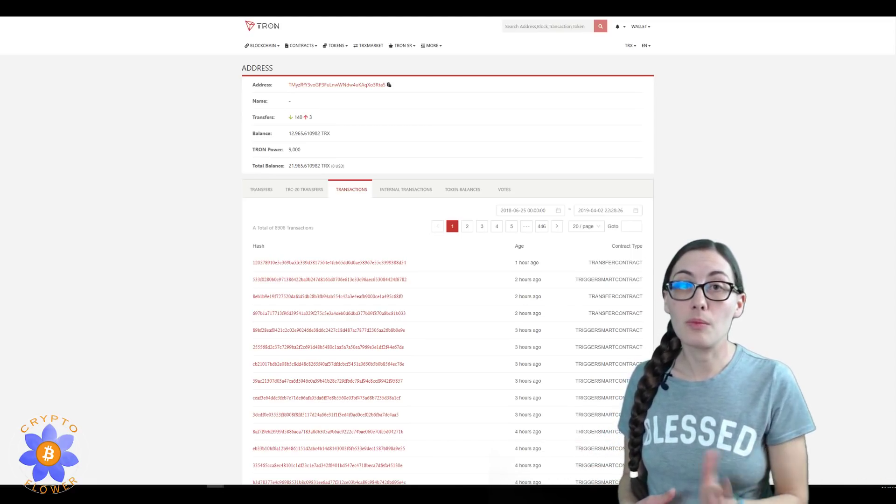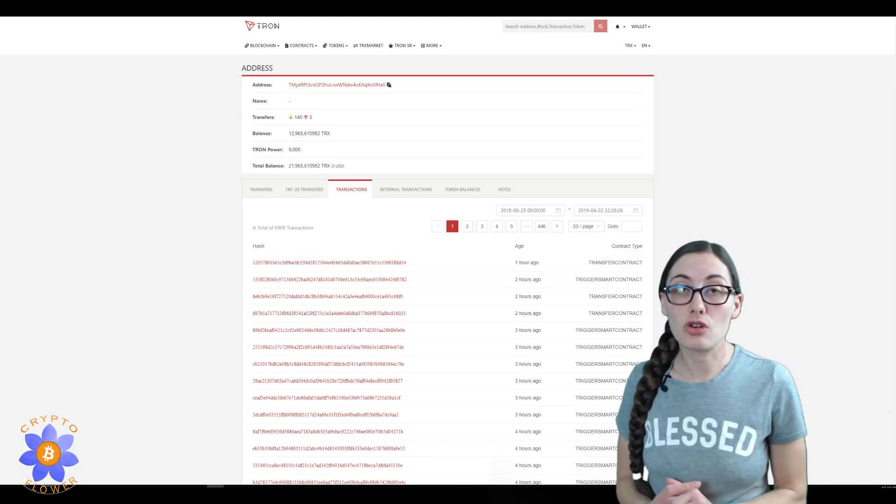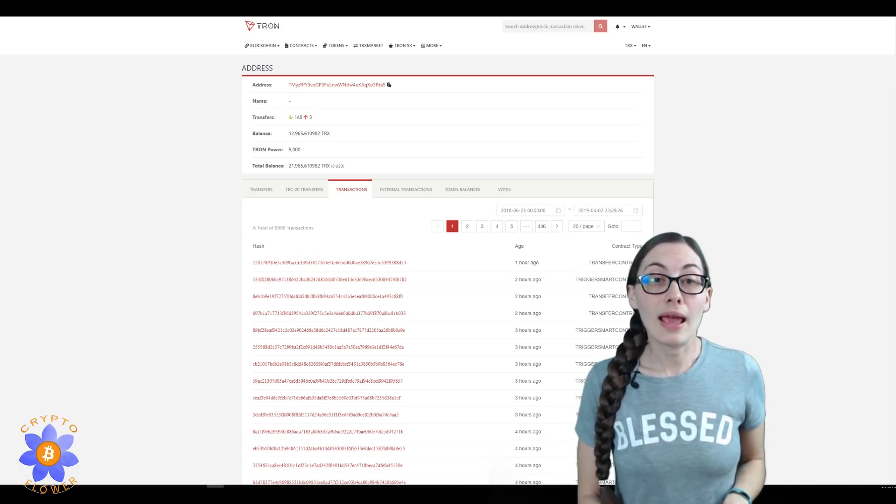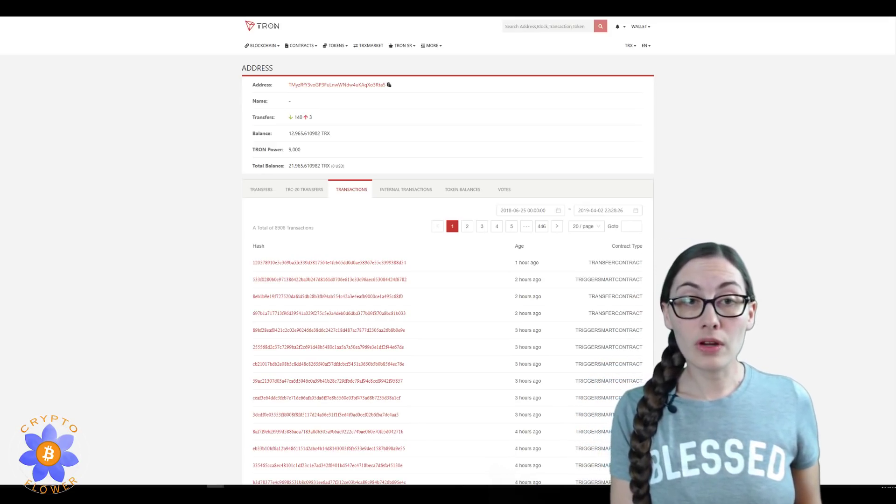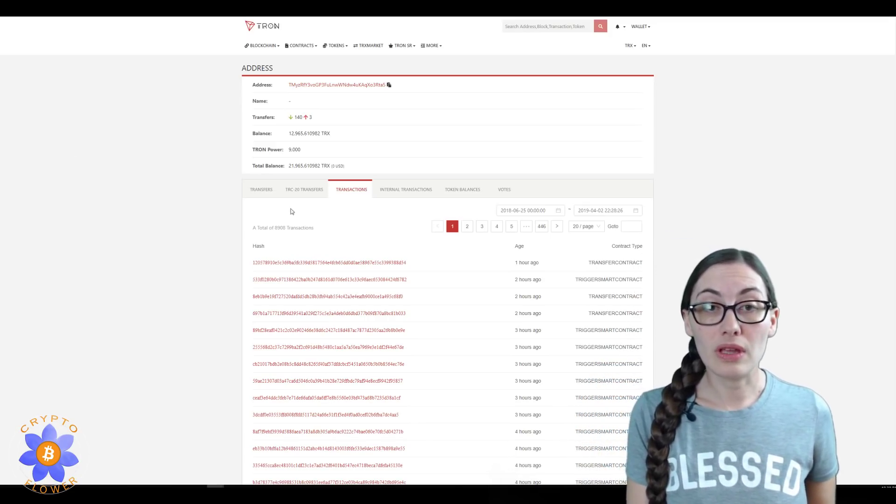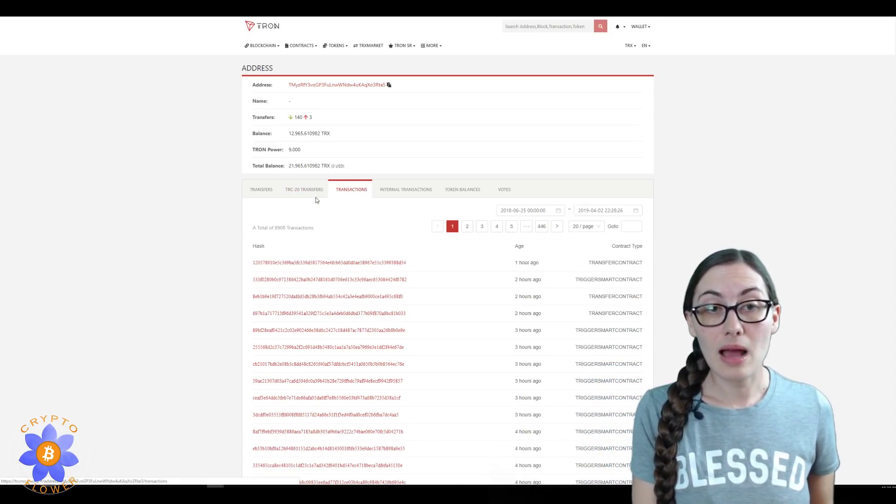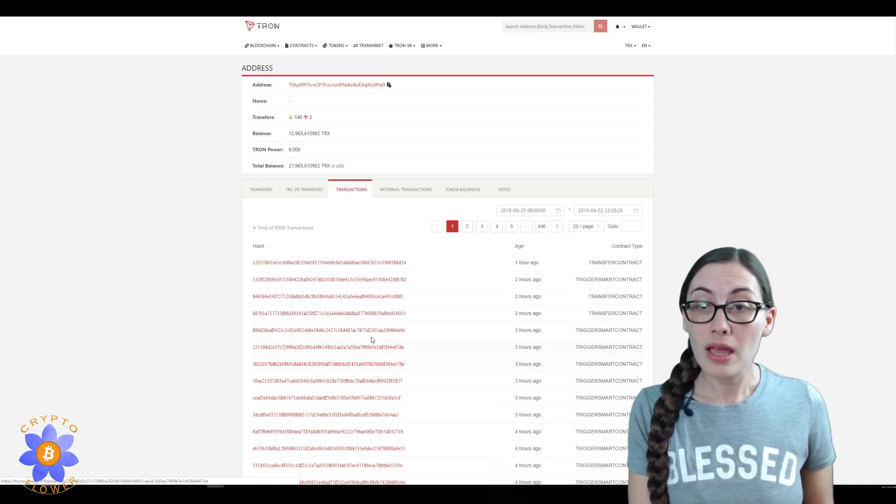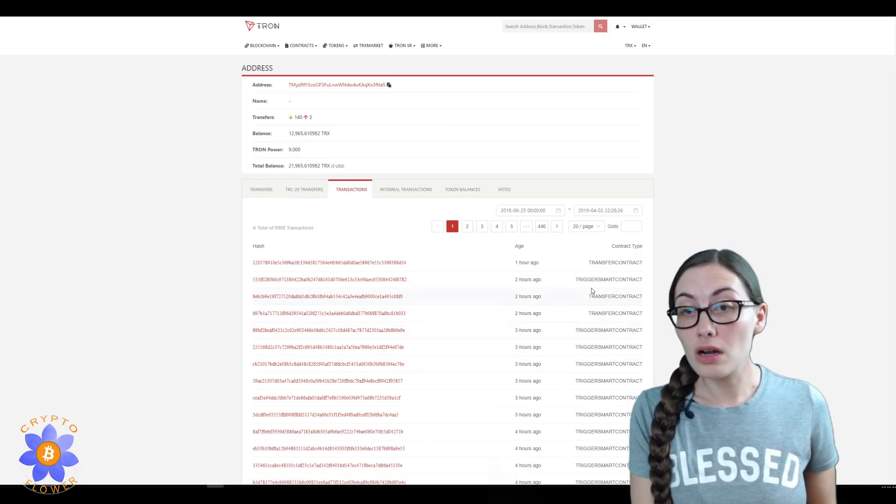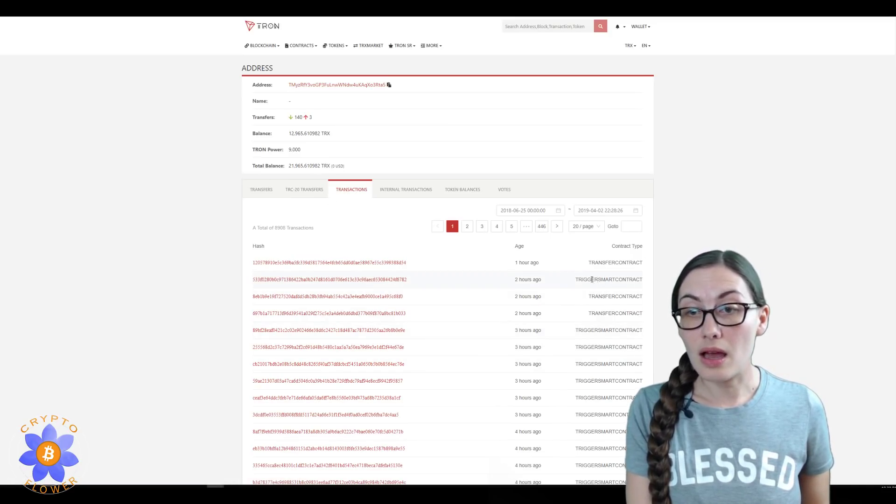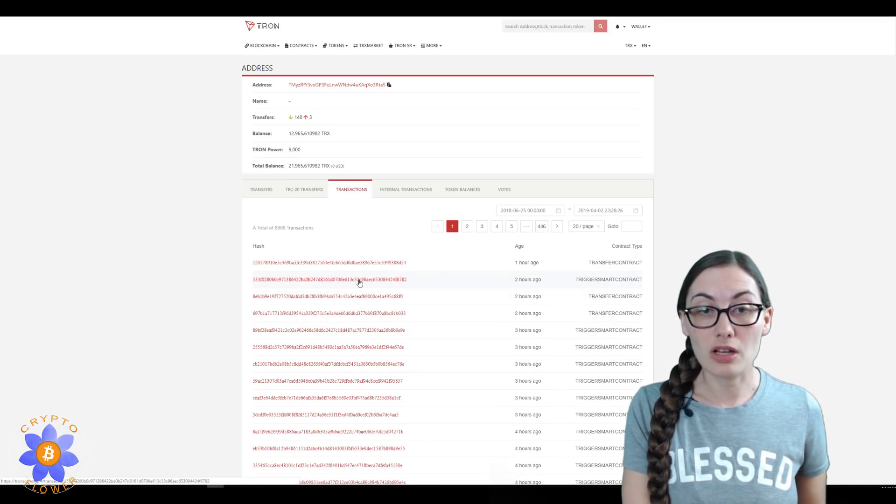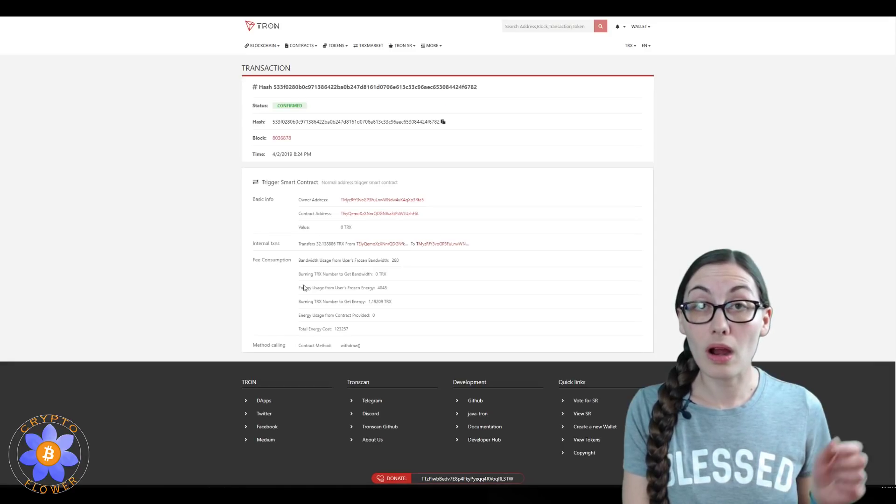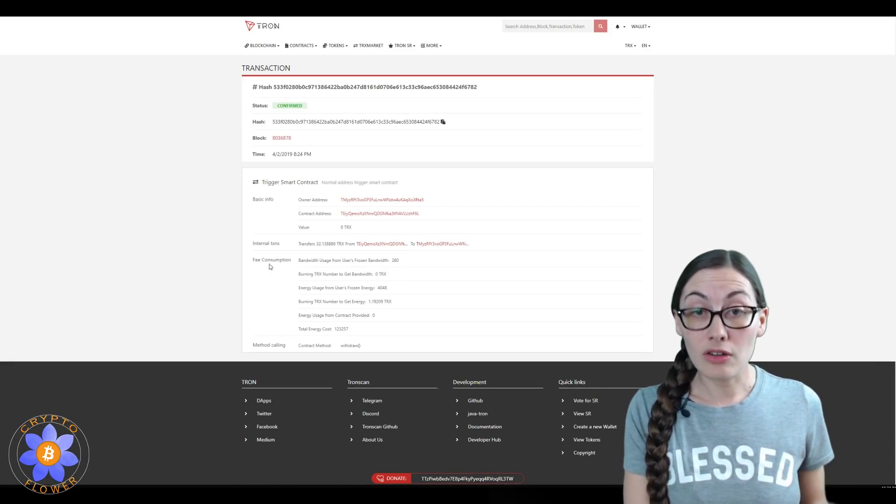I've gone ahead and put it into tronscan.org and went over to the third tab, that's the transactions tab. Here's an interaction where I triggered the smart contract.